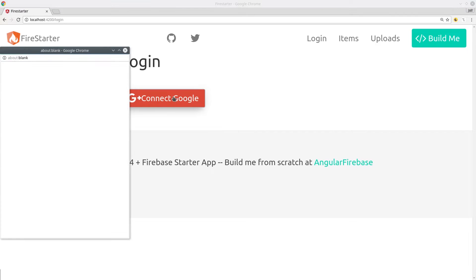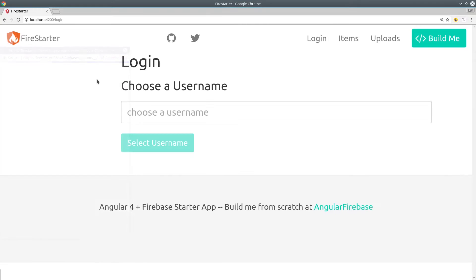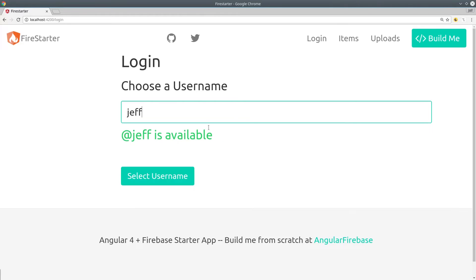In this episode, we're going to create custom usernames for Firebase users, then validate the usernames asynchronously using Angular 4.